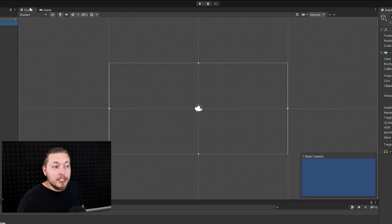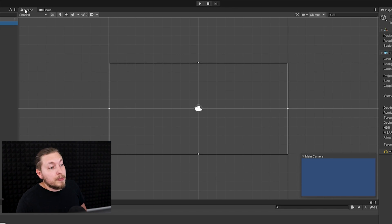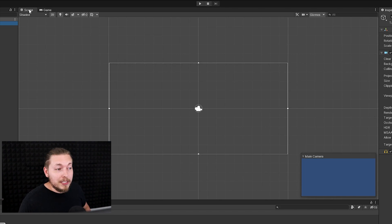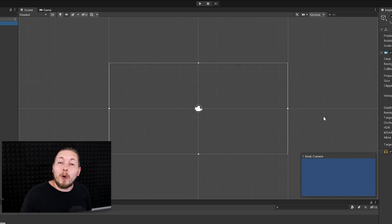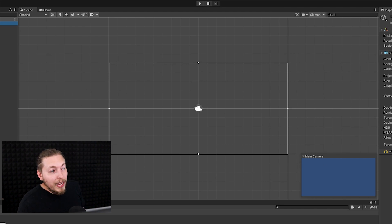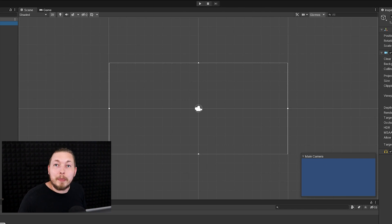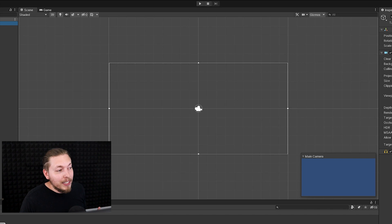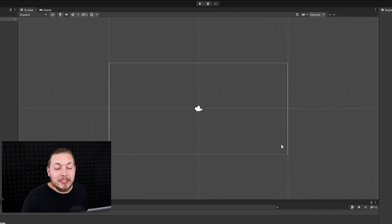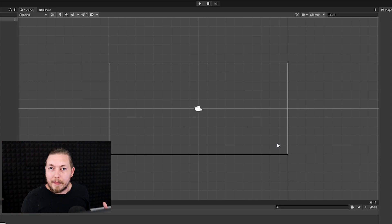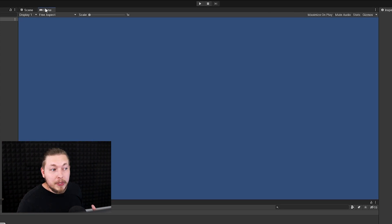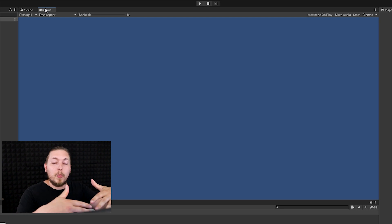On the right side of the hierarchy we have the scene view and the game view. The scene view is what we as developers can see that we're building inside our game. You can see a small preview in the corner because I have the main camera selected, so it's showing me what I can actually see inside the game. If I unselect it, you can see it disappears. The scene view is basically where we work and build our game.